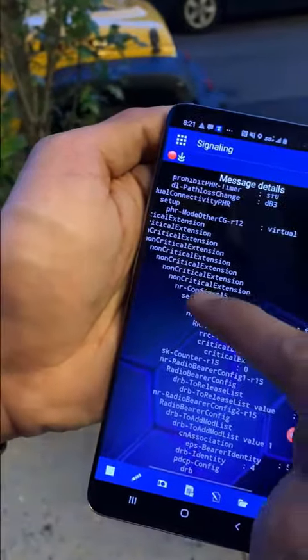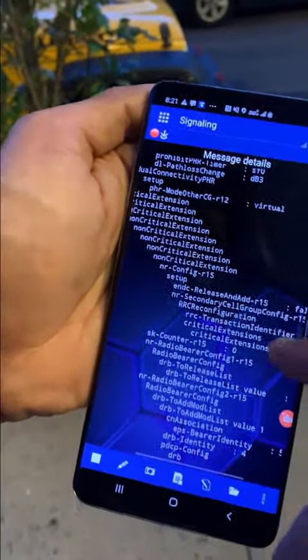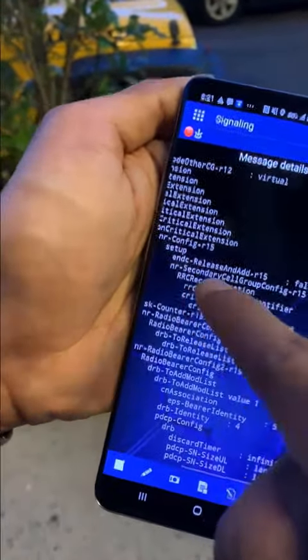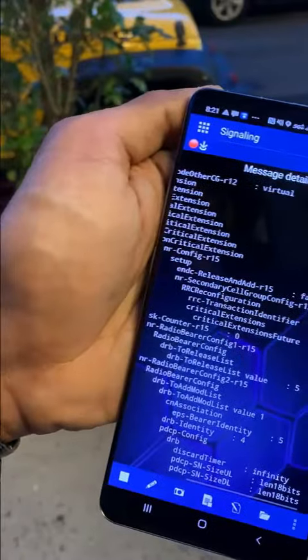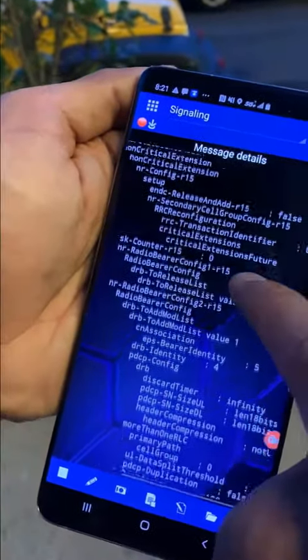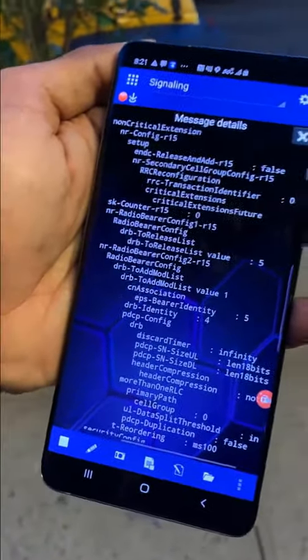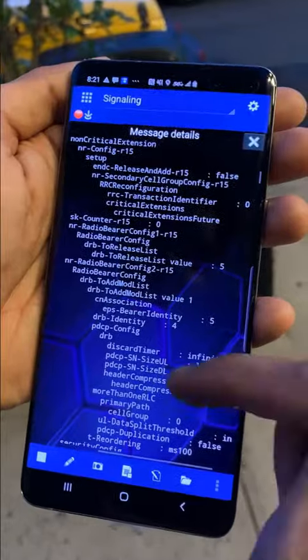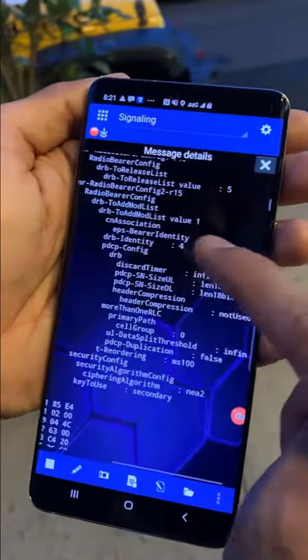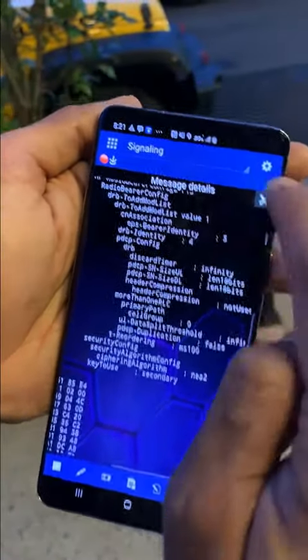You can see right here I have my NRConfig R15 along with my NRSecondaryCellGroupConfig as well, which shows that that specific secondary cell was added to enable 5G.